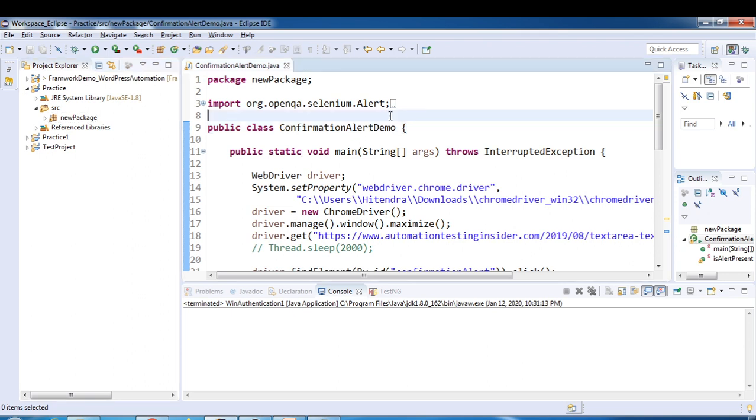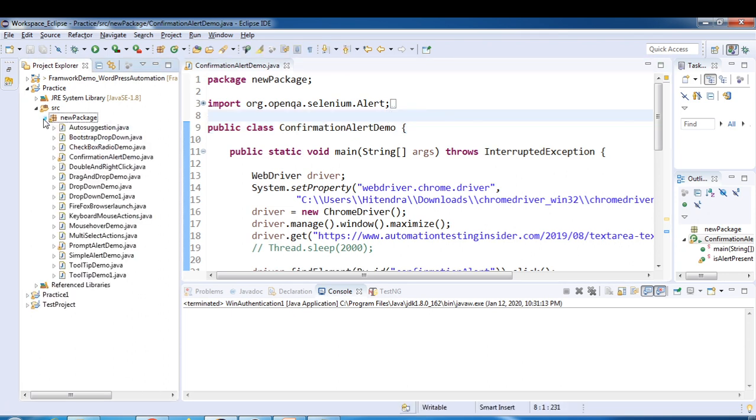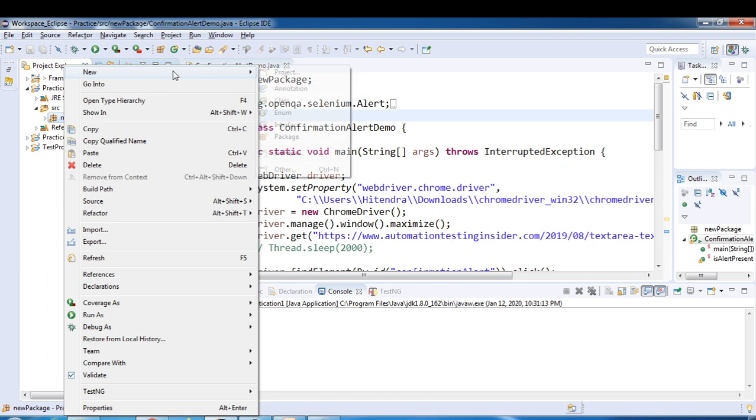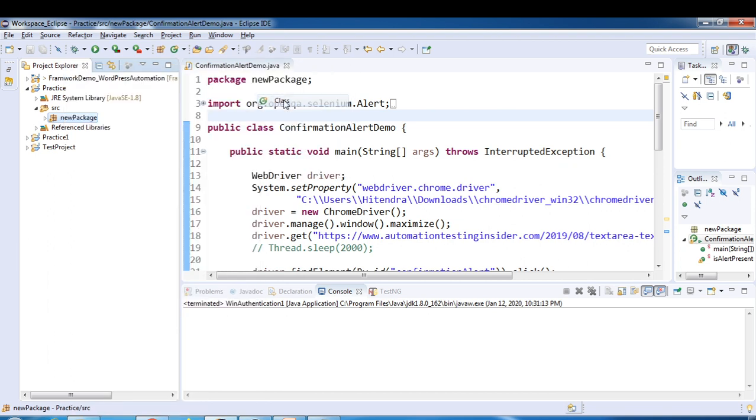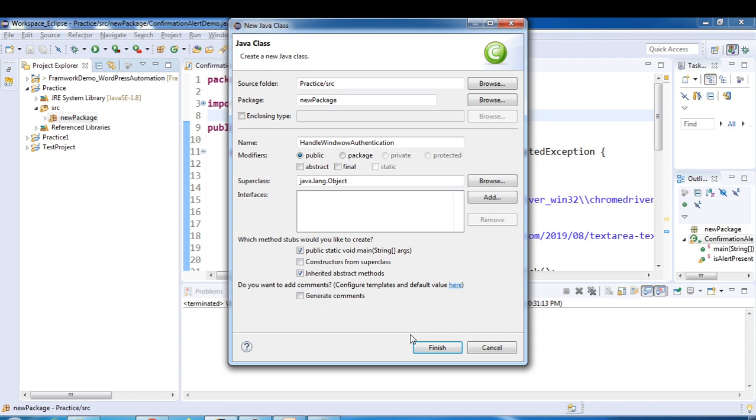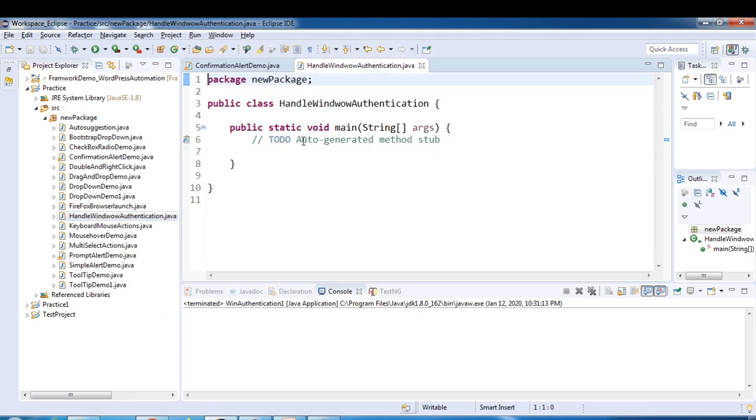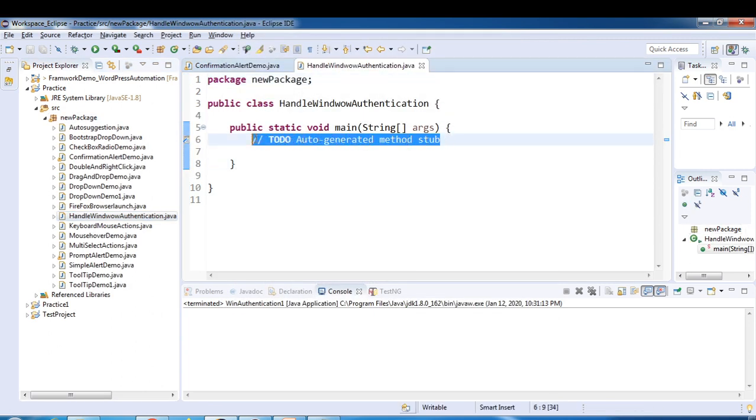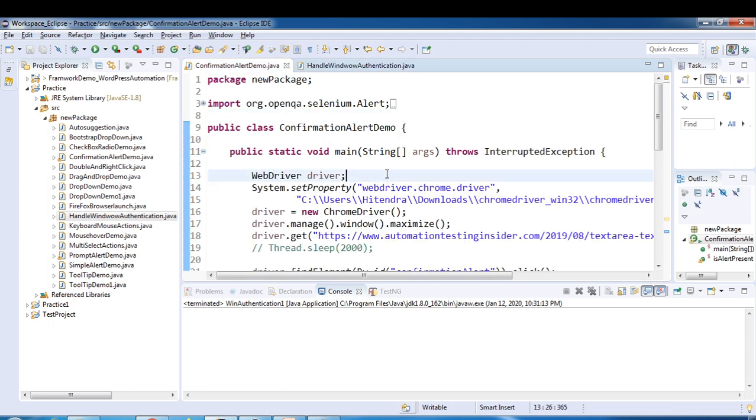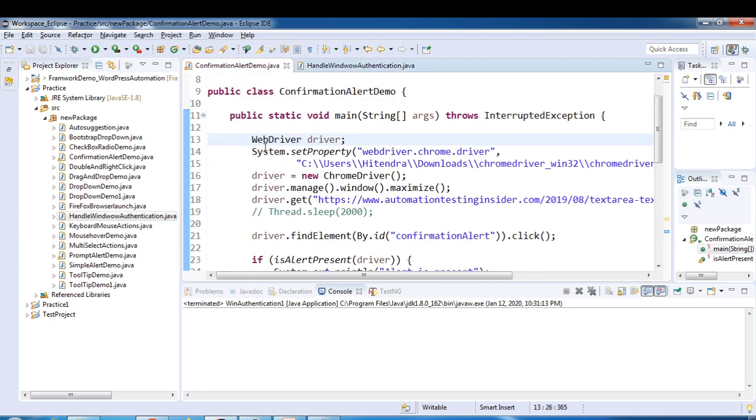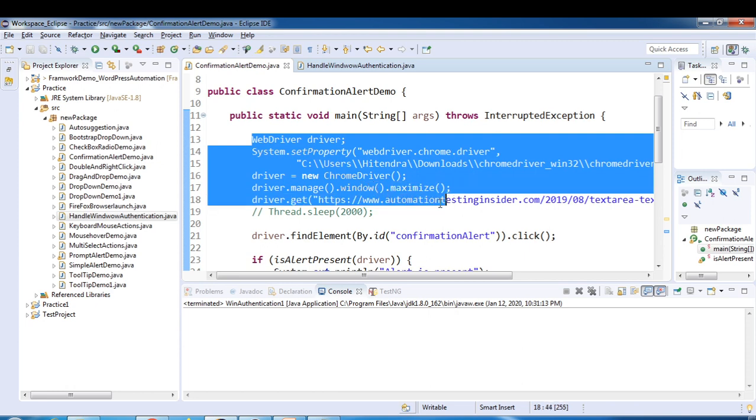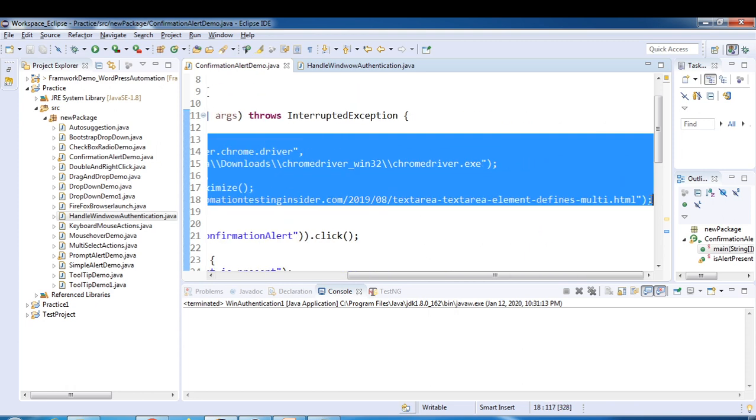Window authentication. Select public static void main. Four lines of code to launch the browser.